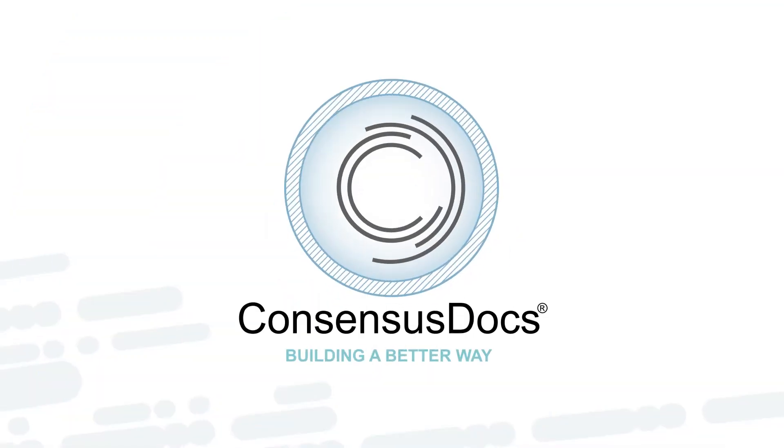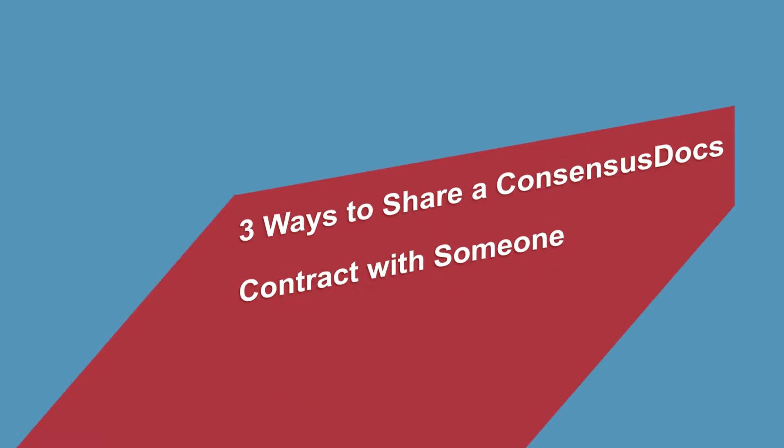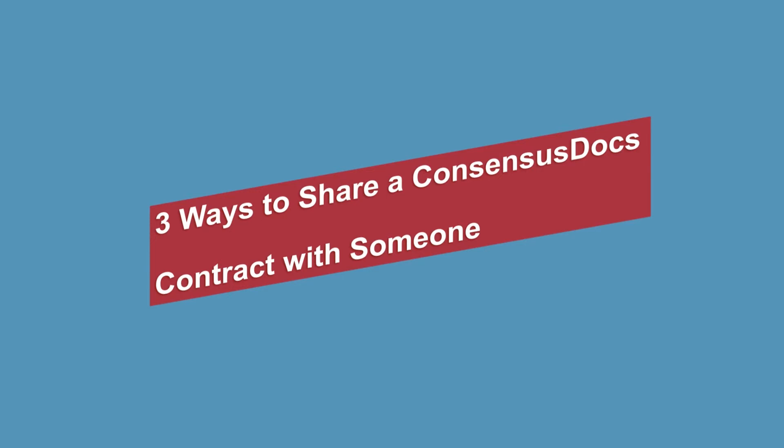Hello, I'm your ConsensusDoc support specialist. I'm going to show you three ways to collaborate and share documents and projects on the new ConsensusDocs platform.